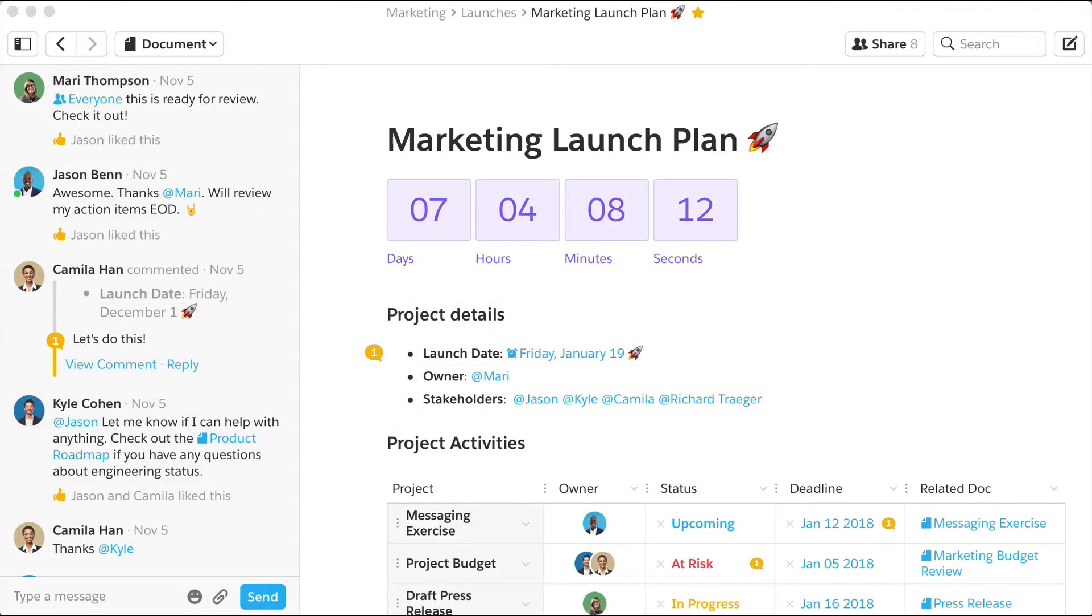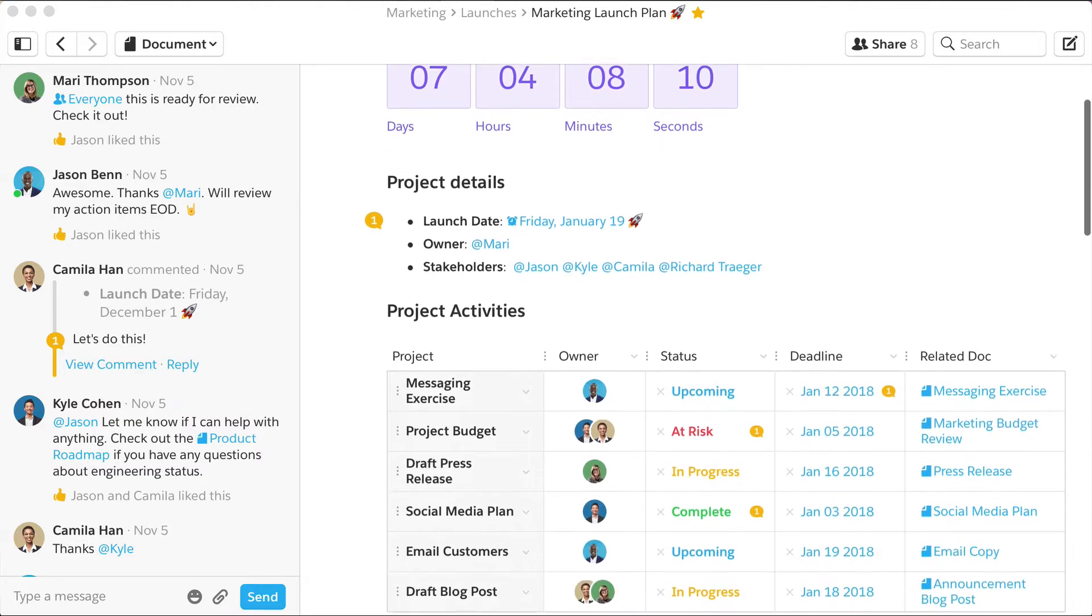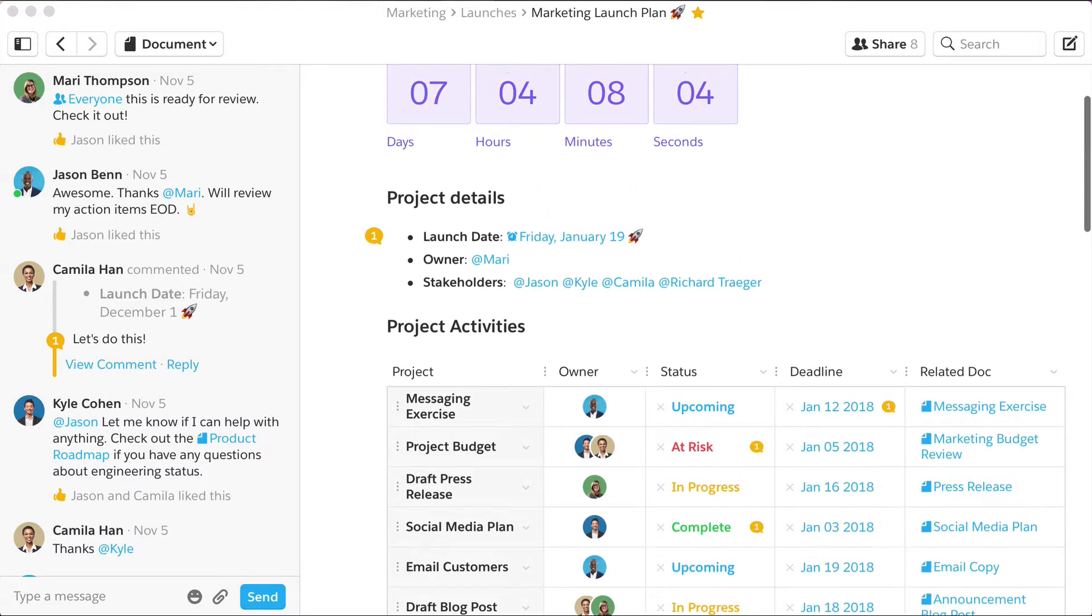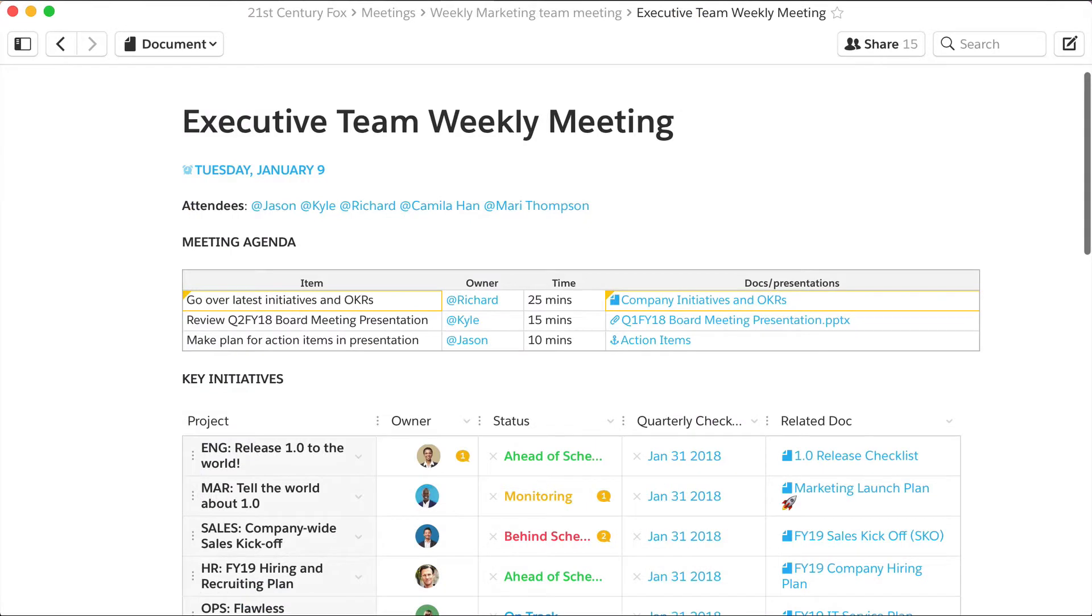Quip Docs are the perfect place to run a project because they are a single source of truth for everything your team needs to get done. Use the Project Tracker to bring visibility and accountability to a single project's deliverables.